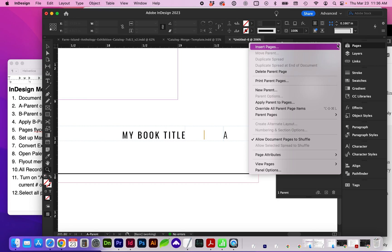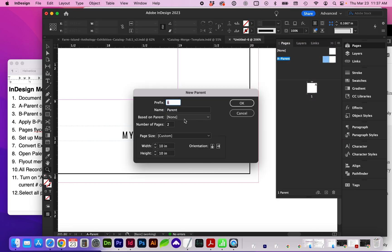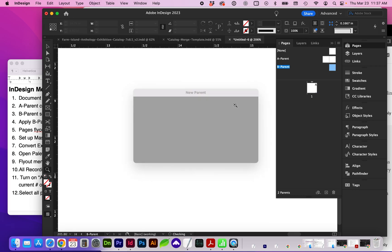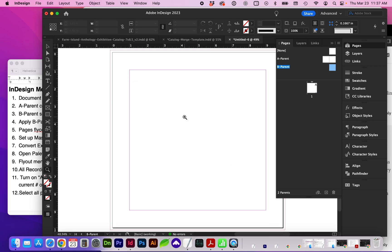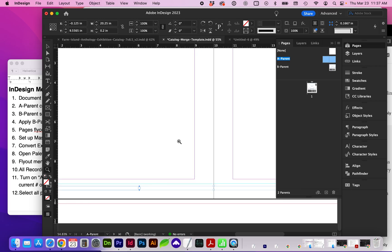Next, we're going to add a new parent, Parent B. And this one will have one page. And based on parent, None. And this is where we're going to add our styled content, the images and text.